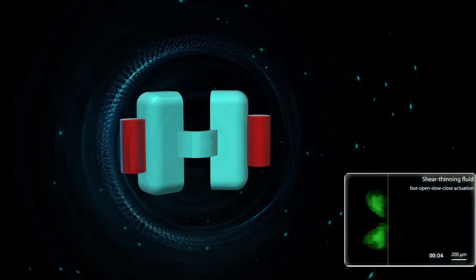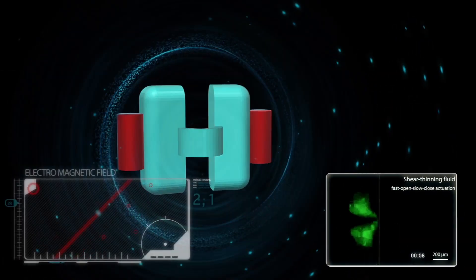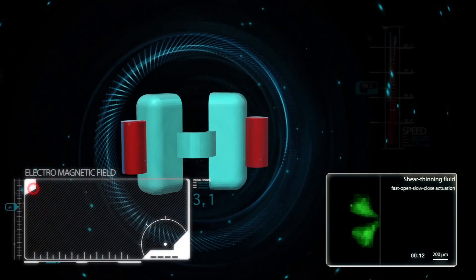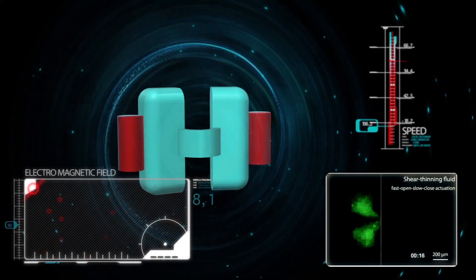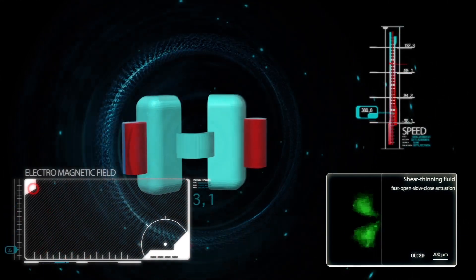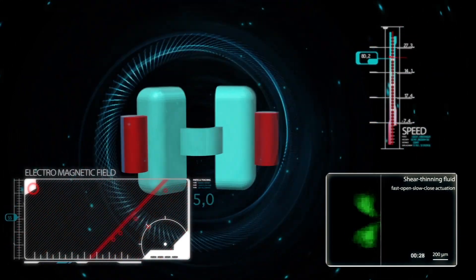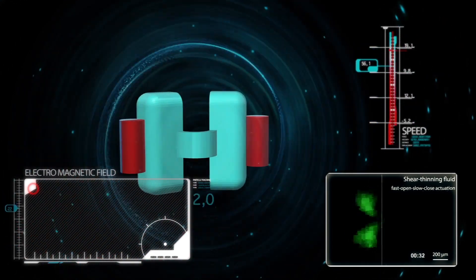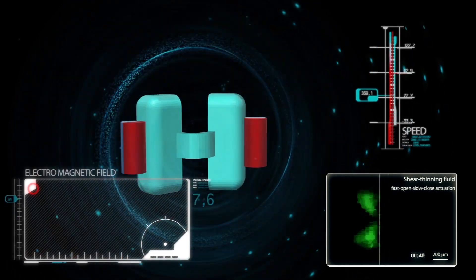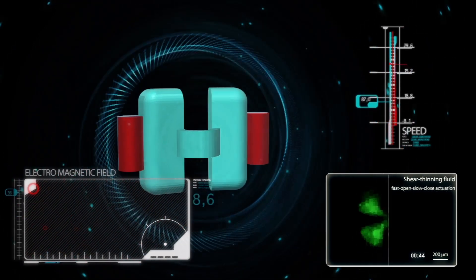We can control the opening and closing of the scallop by using an external magnetic field, and we can also control the speed of opening and closing of the two shells.